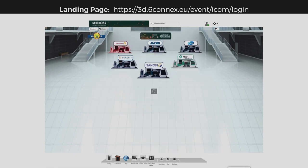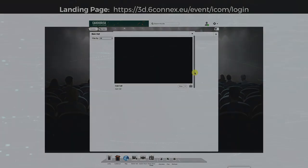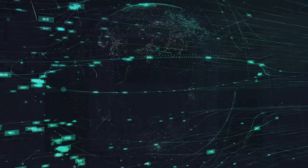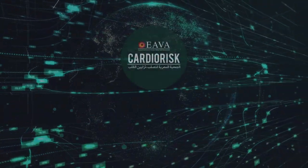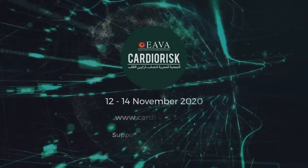Once you join any hall, the livestream will start and you can post your questions here. Enjoy your virtual experience. Stay safe!